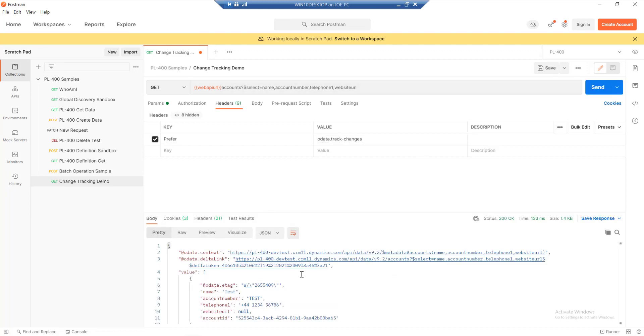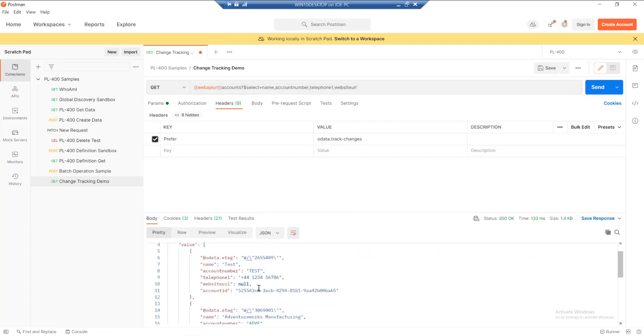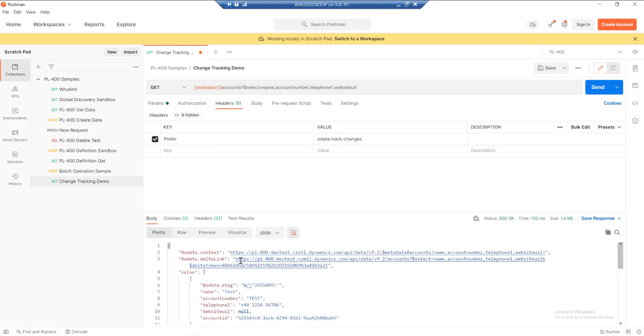So if we send that now, we notice we get the same data back, but we've now got a delta link on there. And this is what contains the token that we can then use as part of subsequent requests to be able to request has an actual change occurred since the last time we queried the data source.